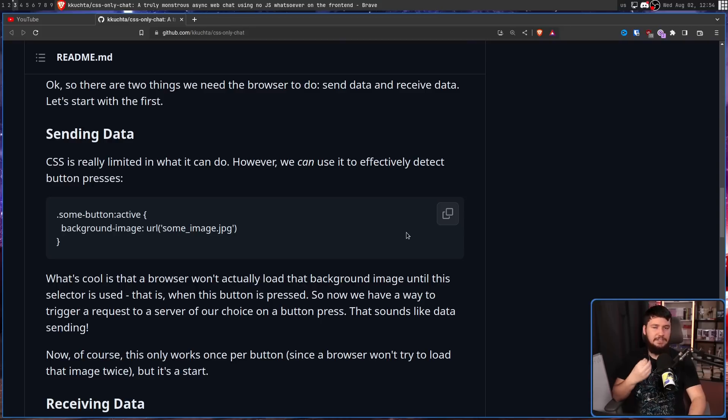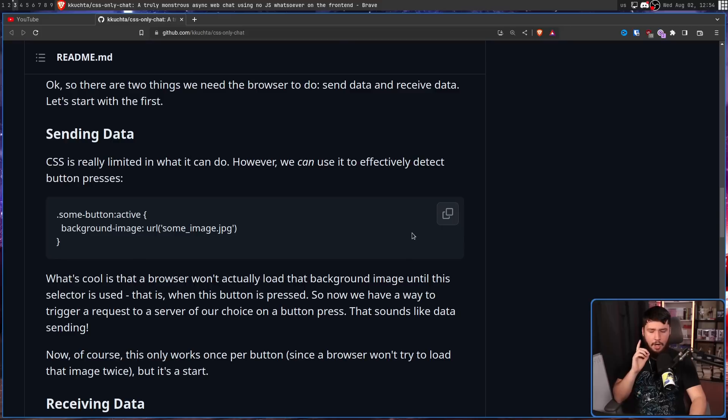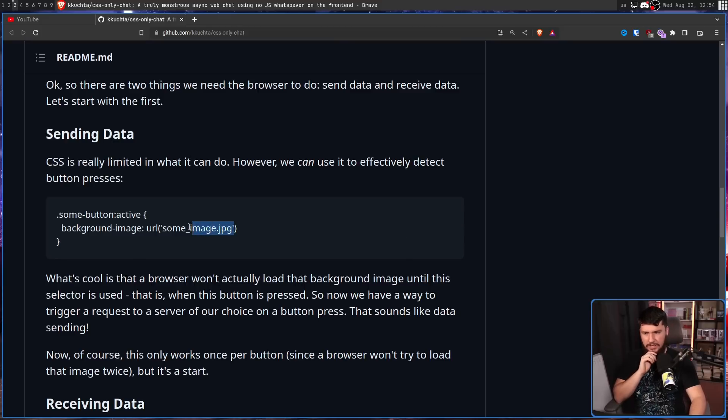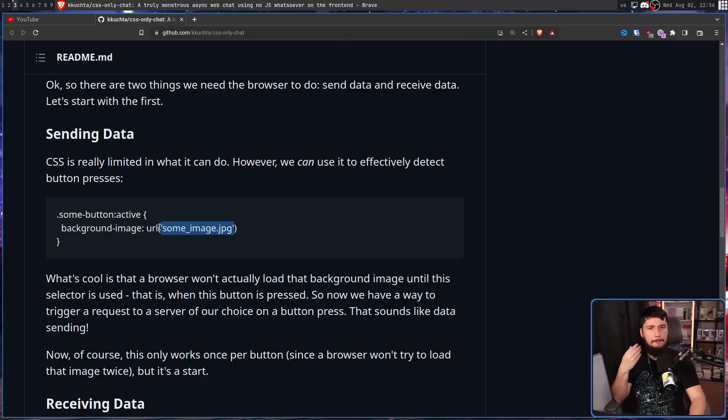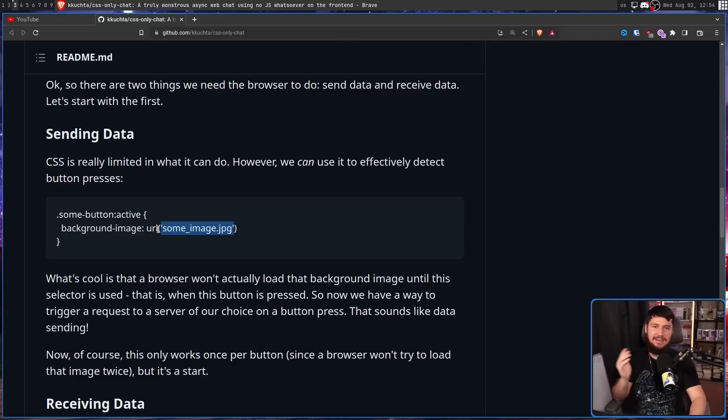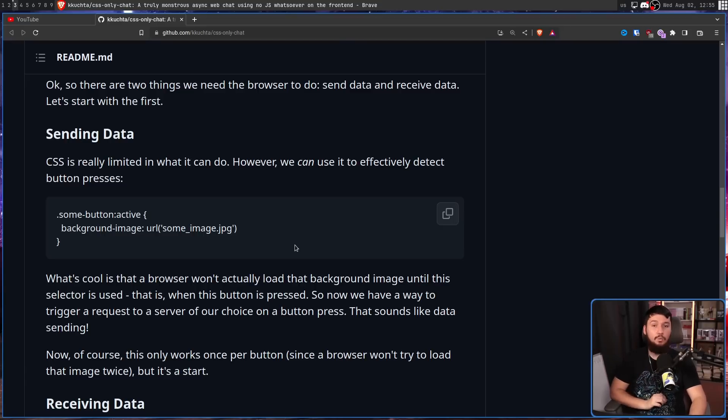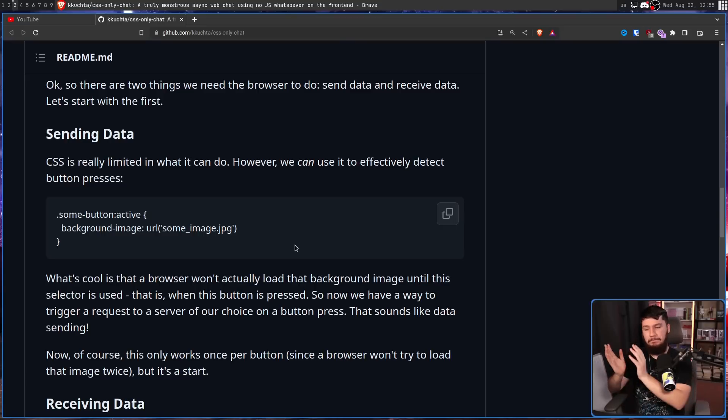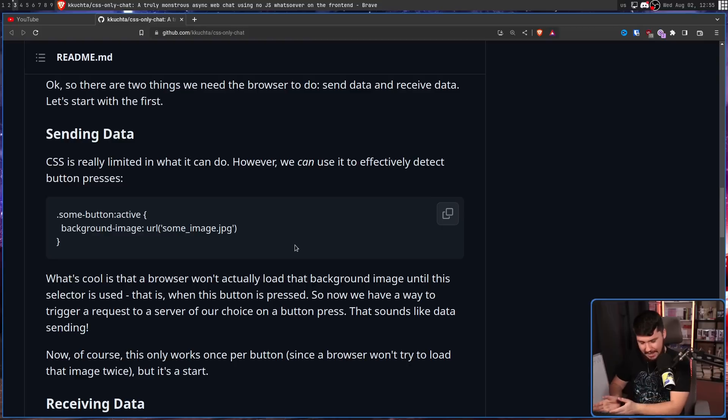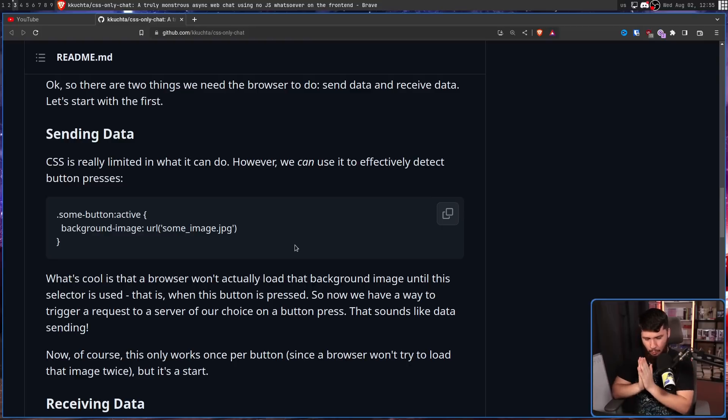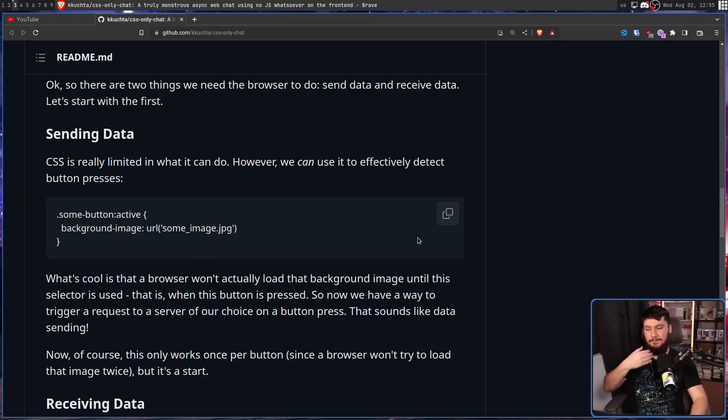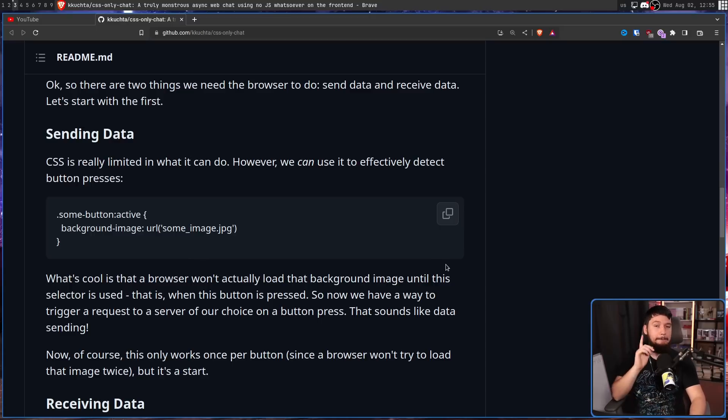In this case, it's trying to load an image stored locally on the server. But what if instead of loading a real image, you change this to something like A, or B, or C, or any other letter in the alphabet? Now you have a way to send the letter you press on the button to the server when you press the button. The problem is it only works once per button press, since a browser won't try to load that same image twice. But it's a start.